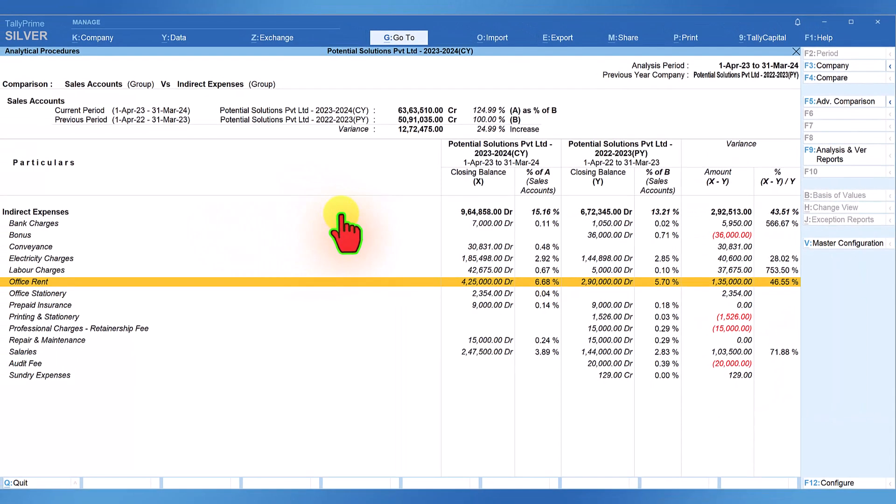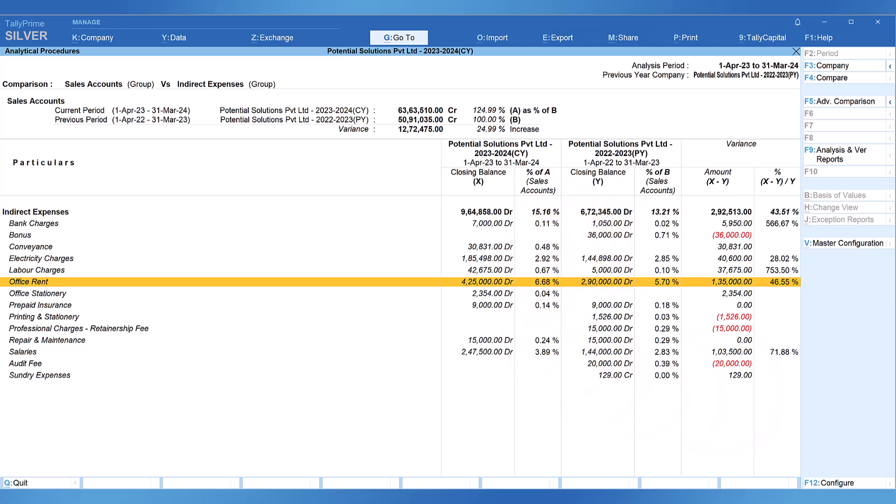This is to briefly understand how this report values are getting calculated. In the next part of analytical procedure, we shall learn how to apply other techniques to further explore this analytical report.